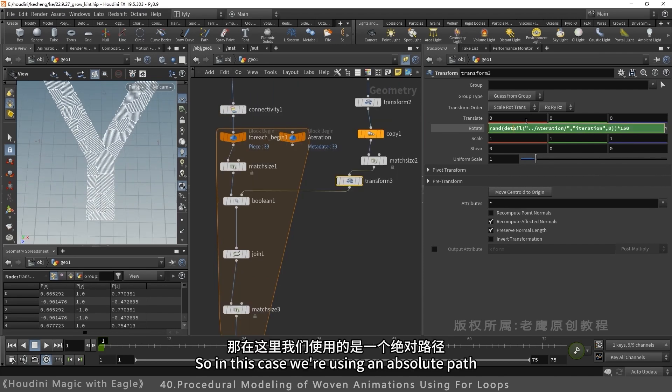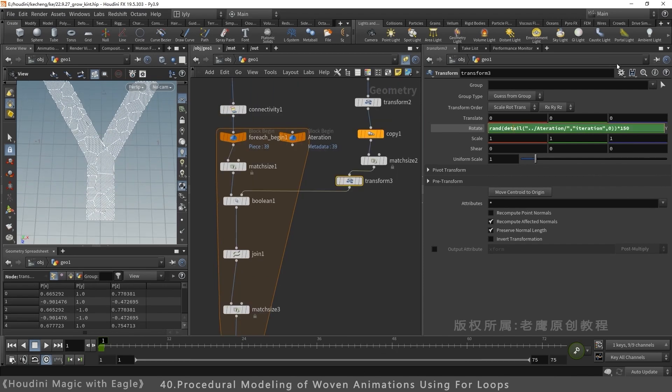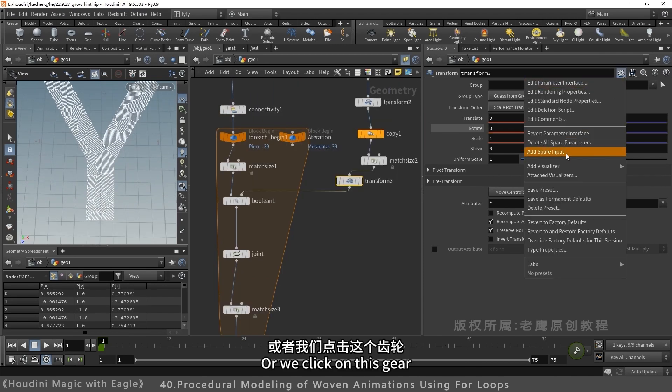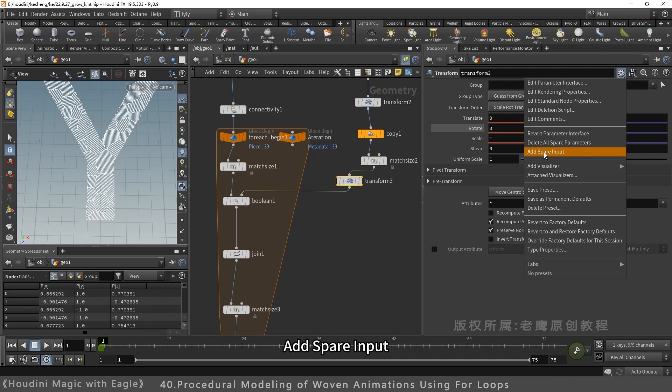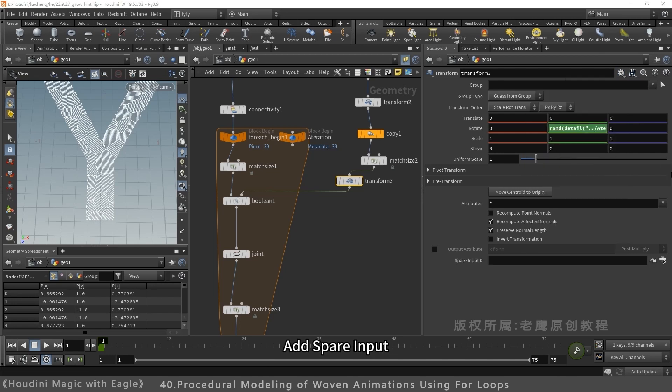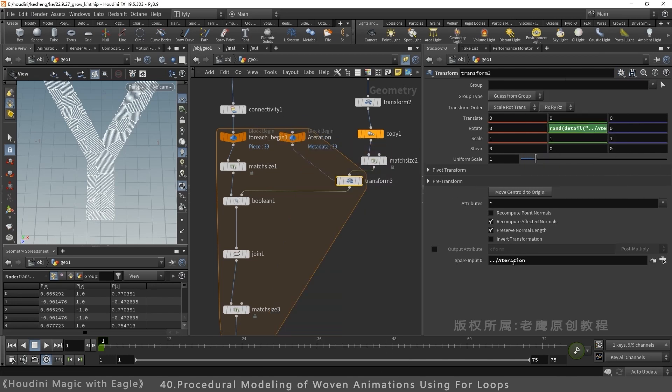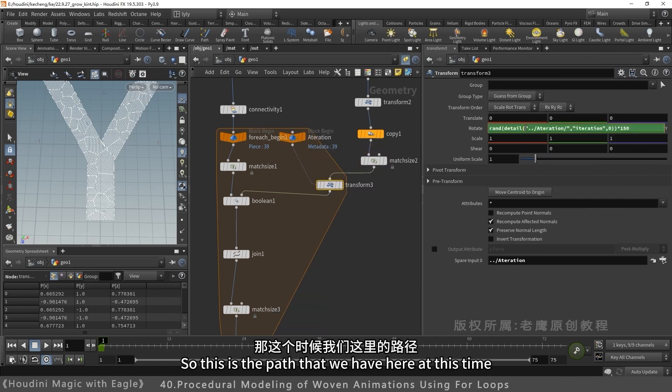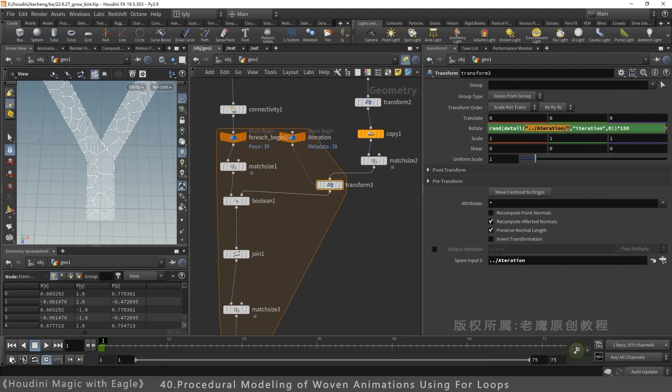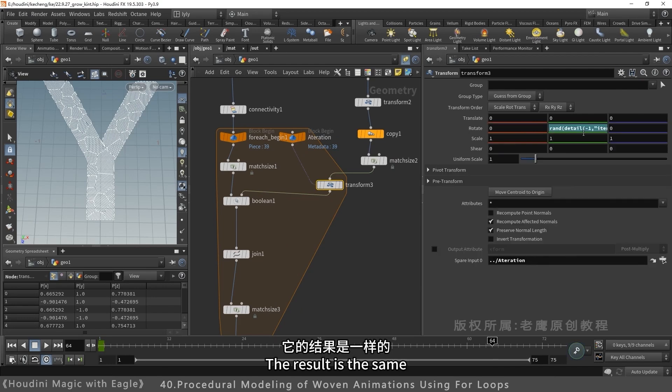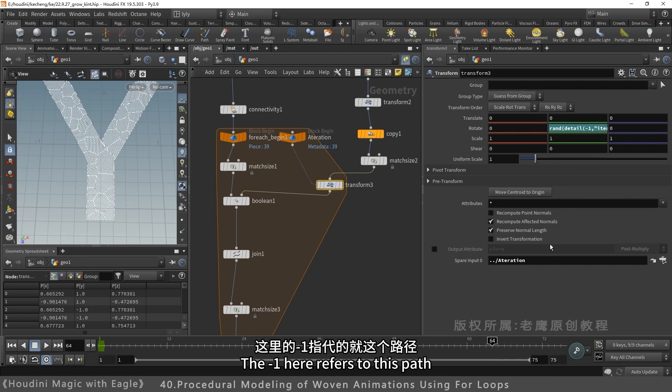We used an absolute path. Or click the gear, add spare input. Drag it over. Change path here to negative one. Same result. Negative one refers to this path.